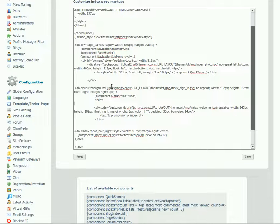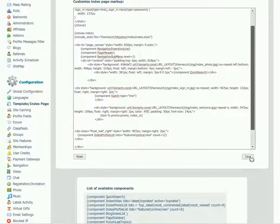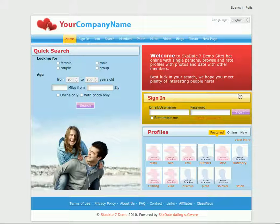Click Save. Go to the site and refresh the page.